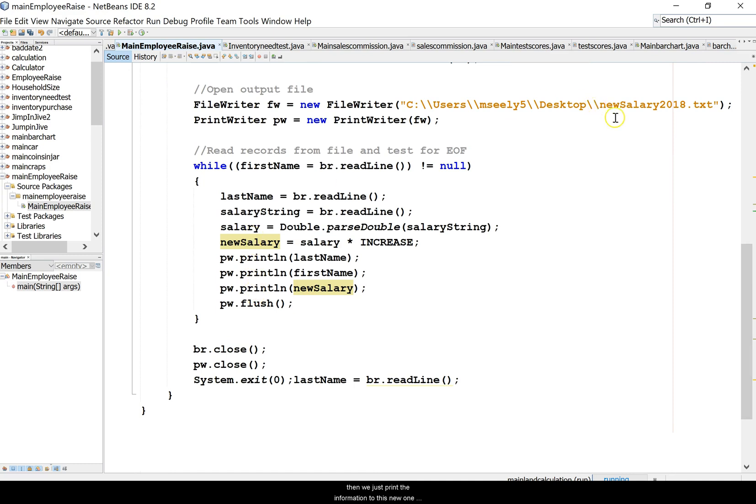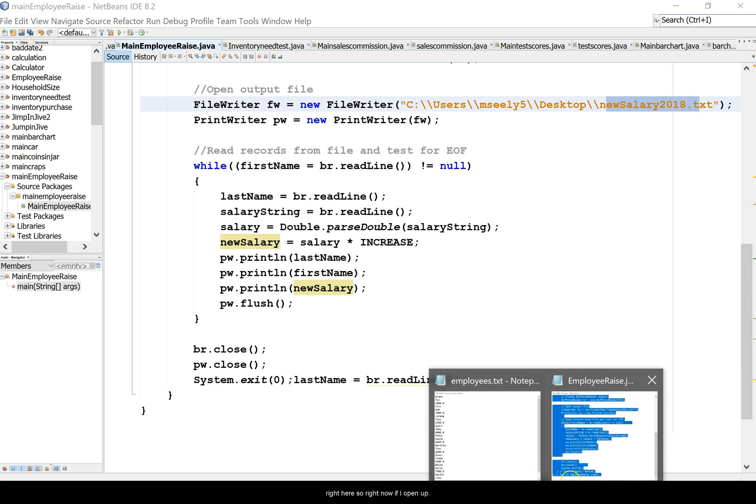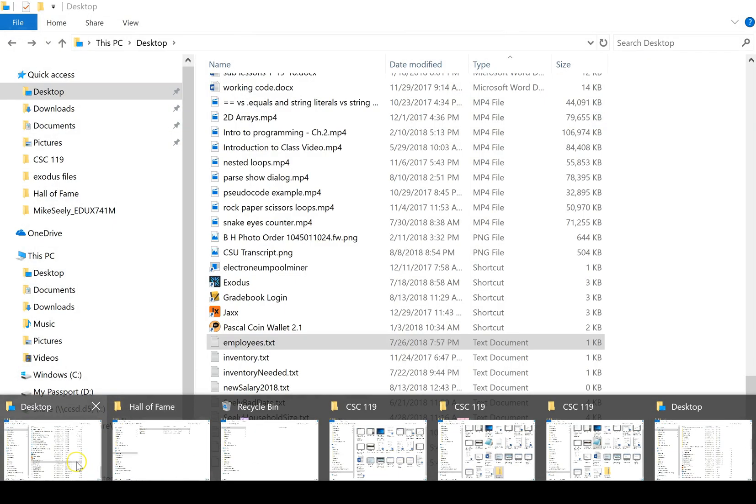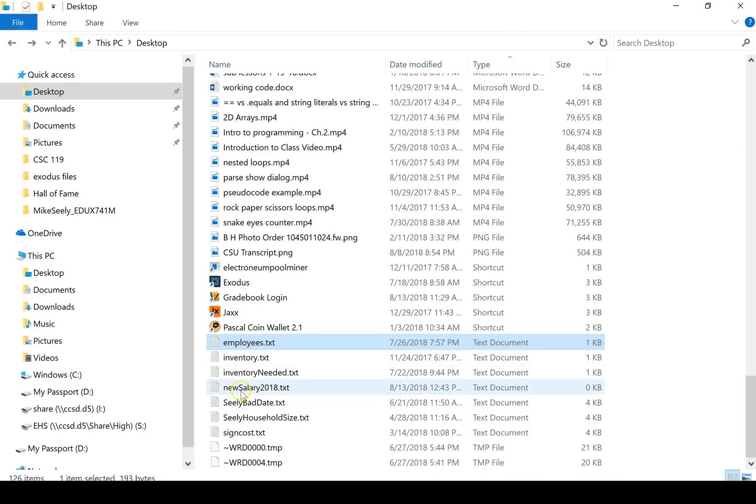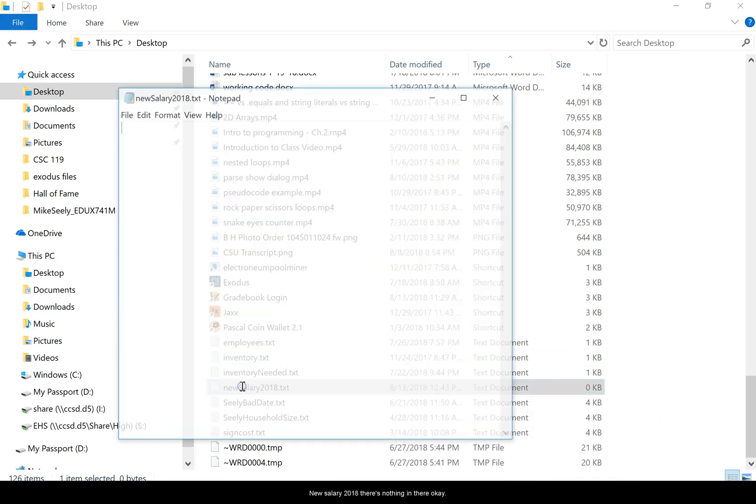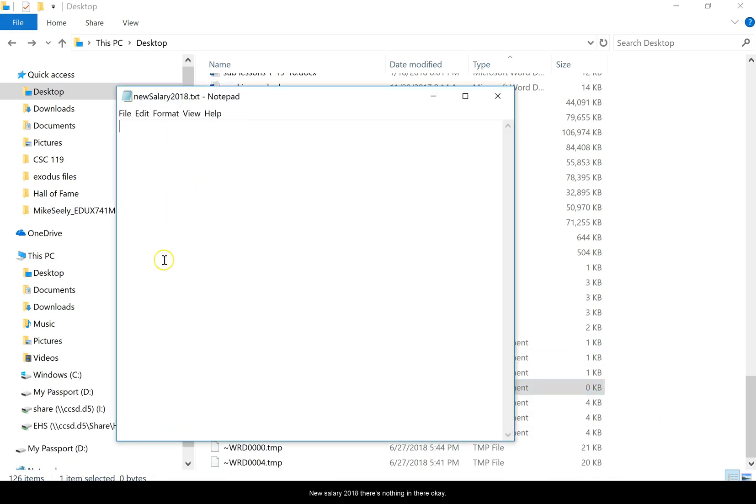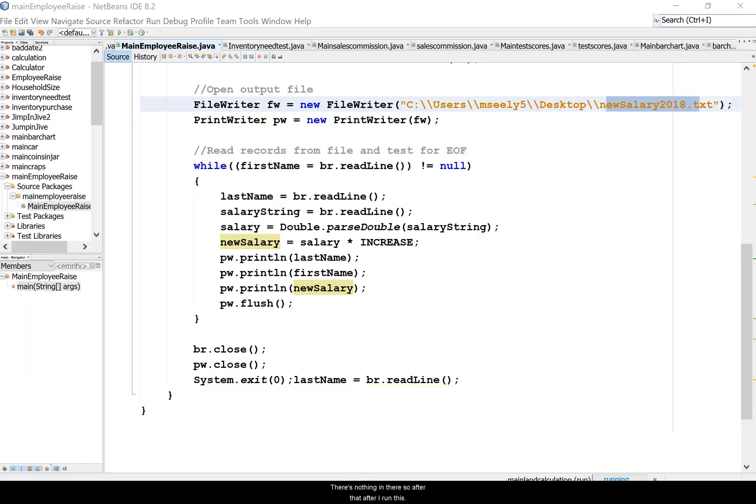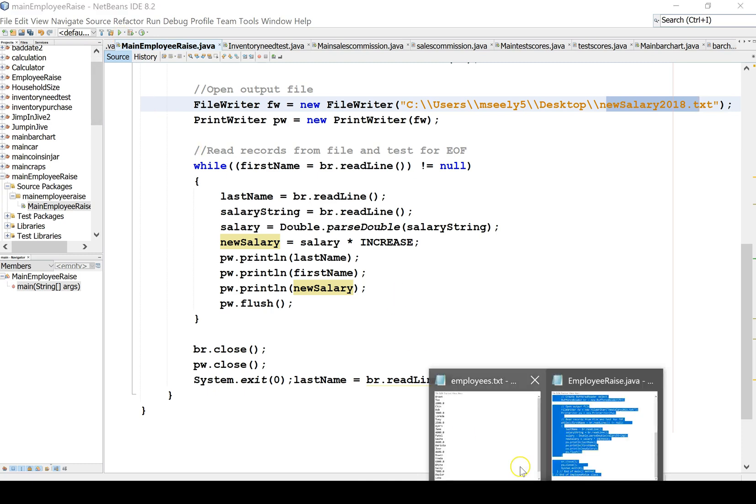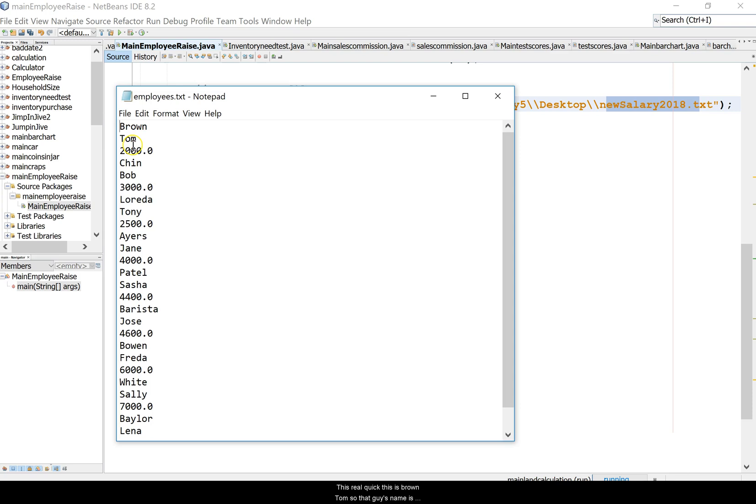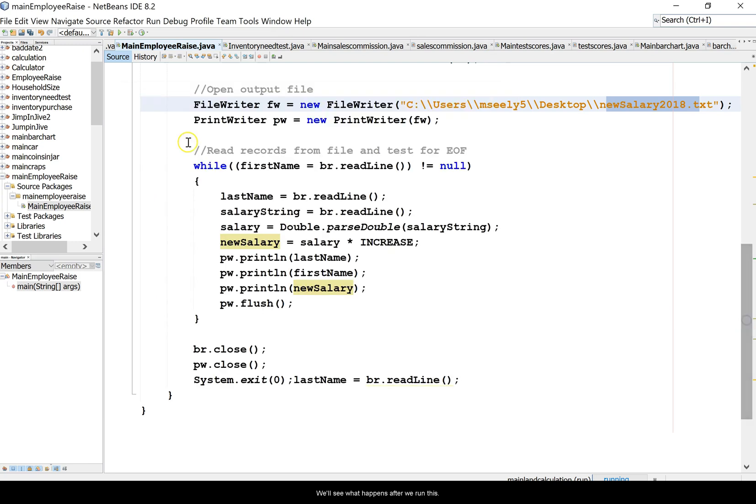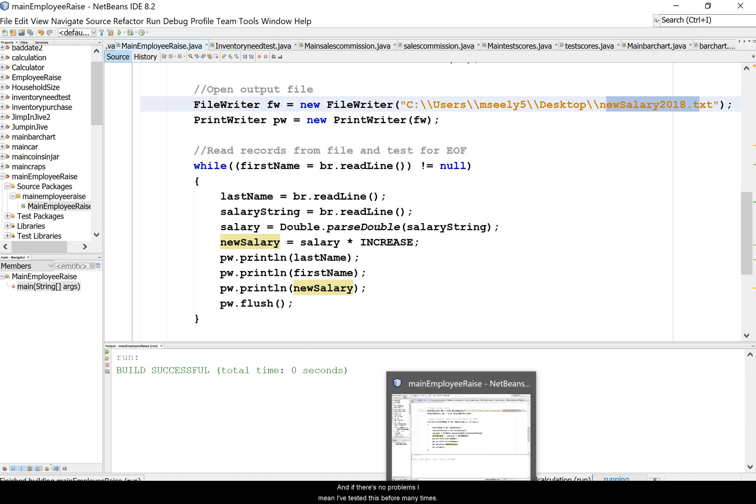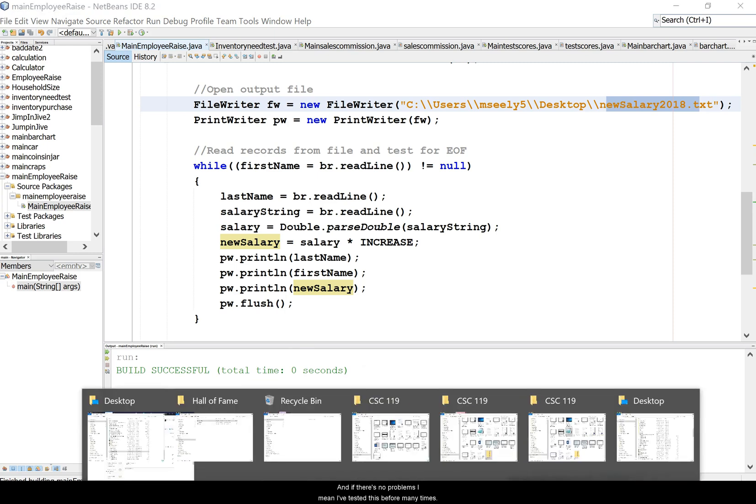We just print the information to this new one right here. So right now if I open up this new salary 2018 there's nothing in there. After I run this, let me show you the data for this real quick - it says brown tom, so this guy's name's Tom Brown and he makes 2000. Let's see what happens after we run this.